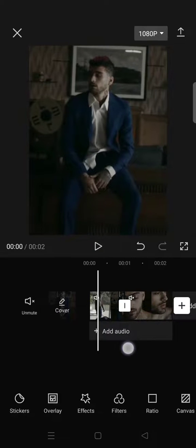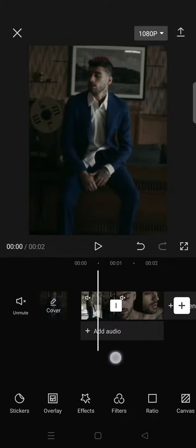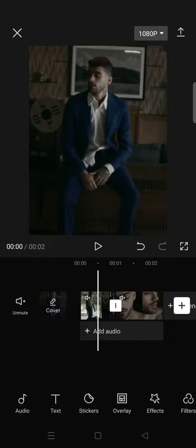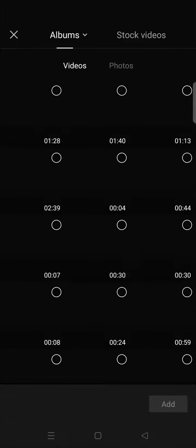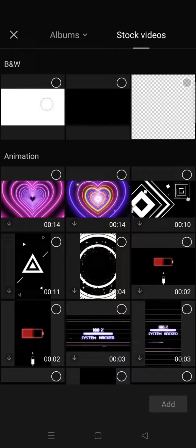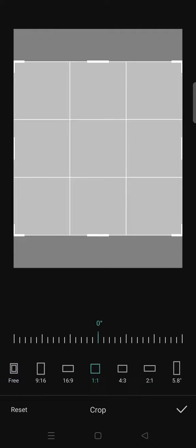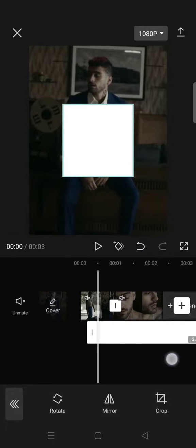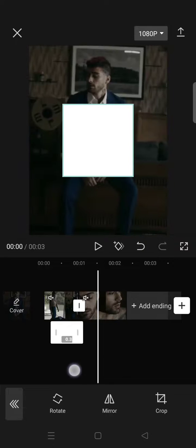To start, go to overlay and click on stock videos and add this white image. Crop it to a square like this, and then after that trim it to around 0.2 seconds.